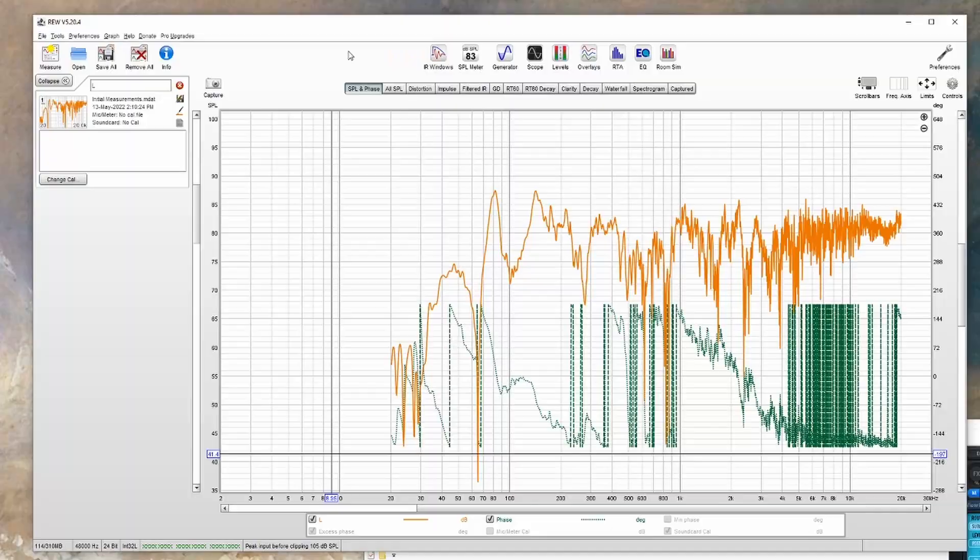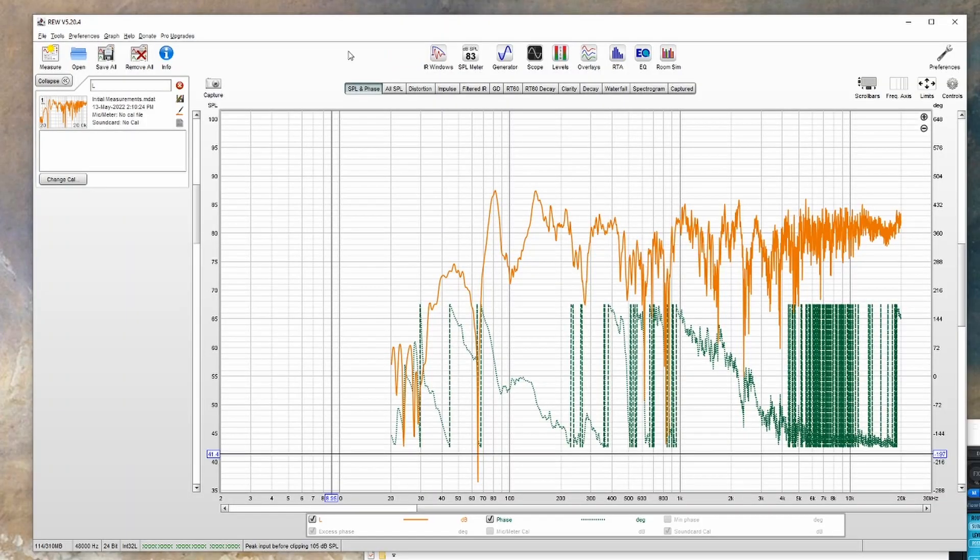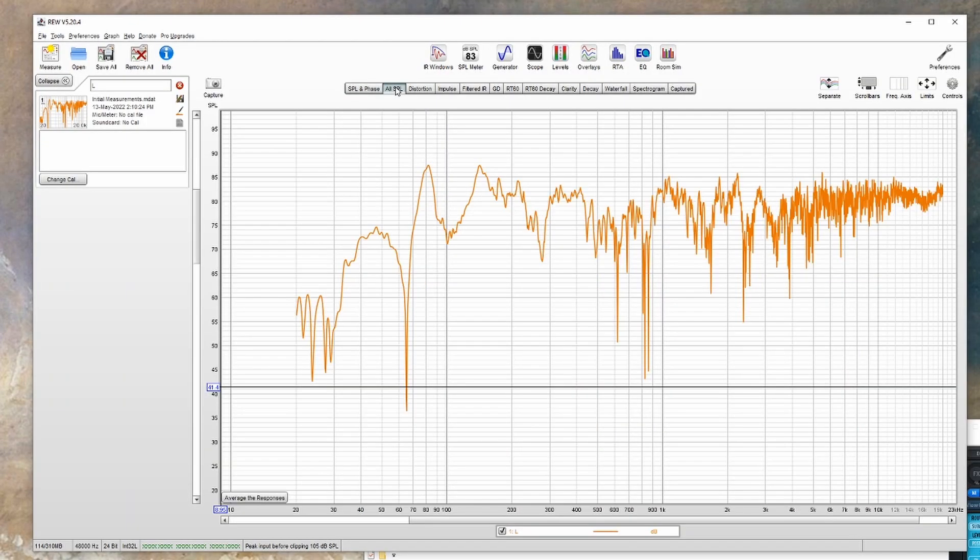In this case, I've loaded up the measurement that someone else sent me from an empty room, just so that you can get a sense of what to expect before you've treated your room. The first thing I normally do is switch to the All SPL tab. This will show all the measurements you've taken.